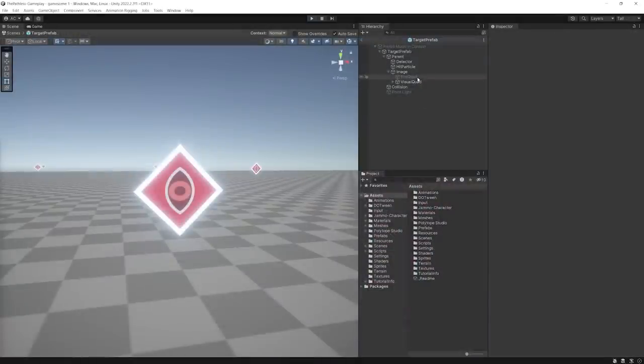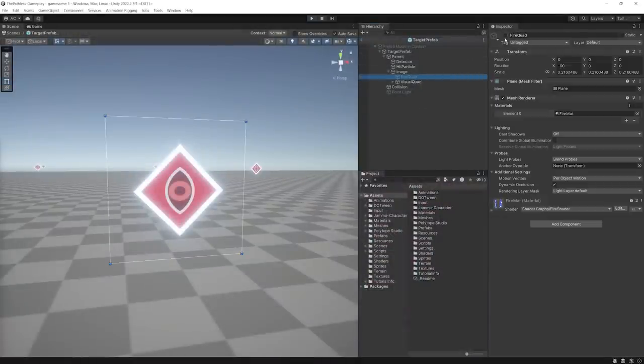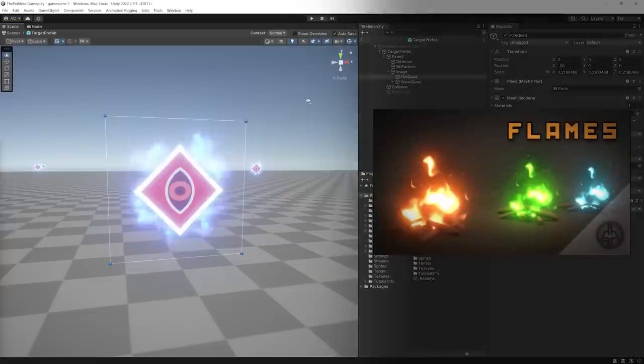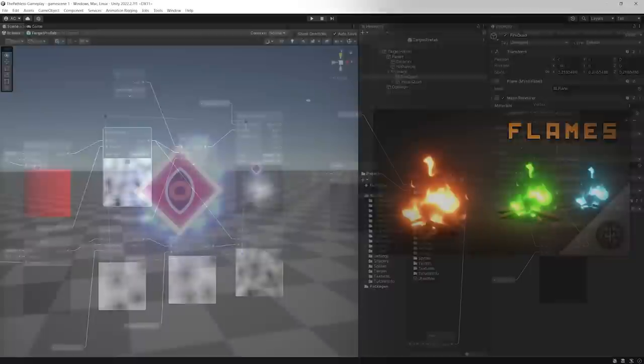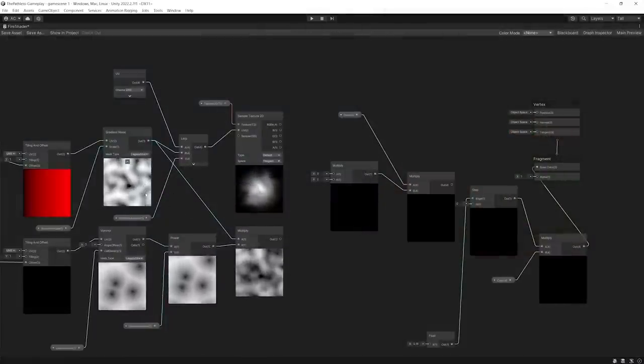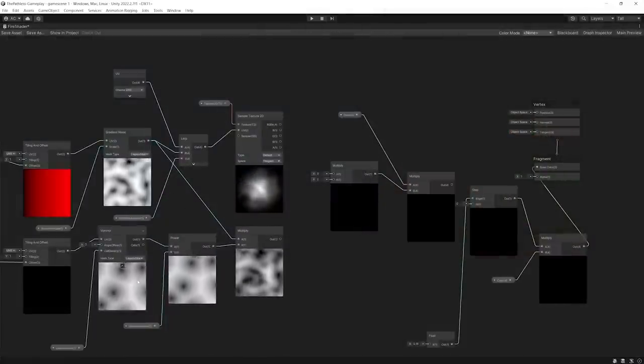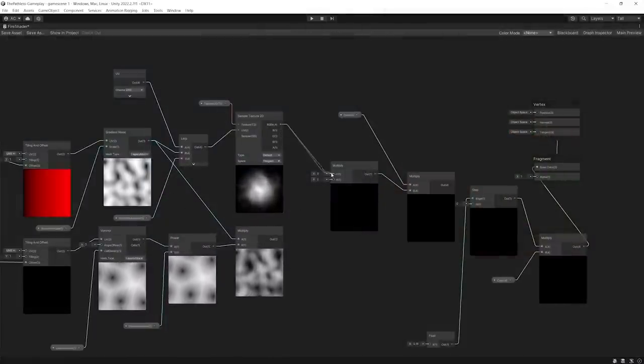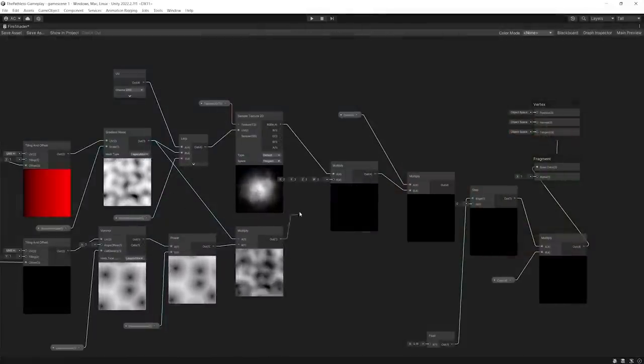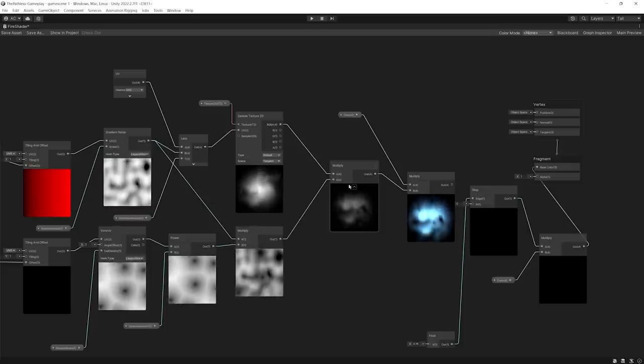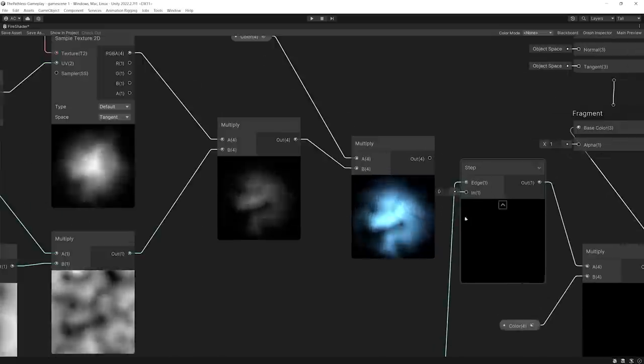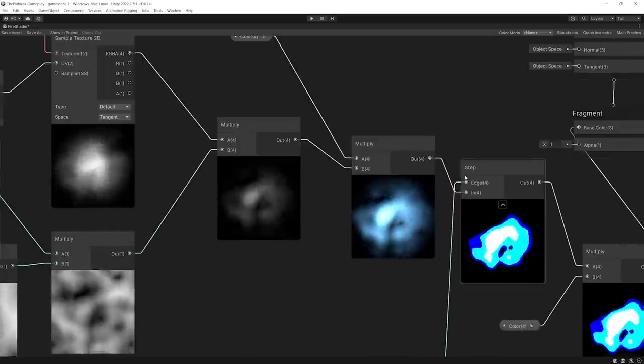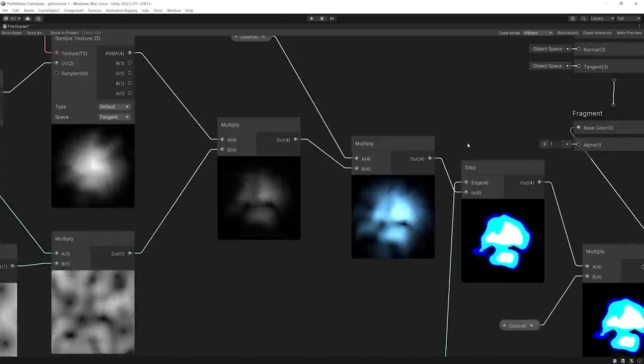For some polish, I created a fire shader for the targets based on this tutorial by Gabriel Aguiar. This setup offsets both a noise texture and a Voronoi texture to then combine them to create the effect, which I stylized by using a step node on the final output.